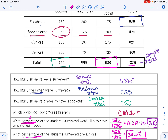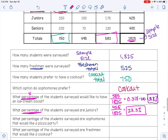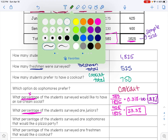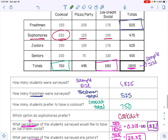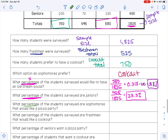When they ask you for a percentage, make sure you include the percent symbol. The next question asks what percentage of students surveyed are sophomores that would like a pizza party. Sophomores pizza party is 125, so 125 divided by 1,825 multiplied by 100 is 6.8%.